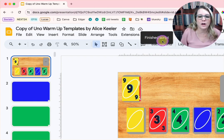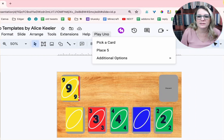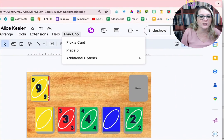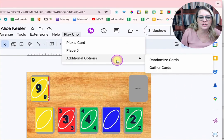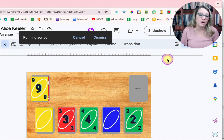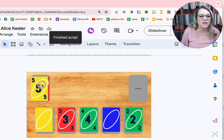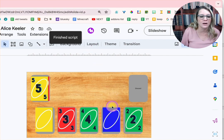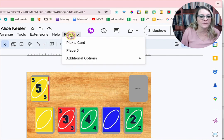You can also come to the menu and go to additional options. Let me slide this over so you can actually see it. And I go to additional options. You can just randomize the cards. So now the cards are going to be randomized, but just within this deck over here. They're not going to randomize down at the bottom.